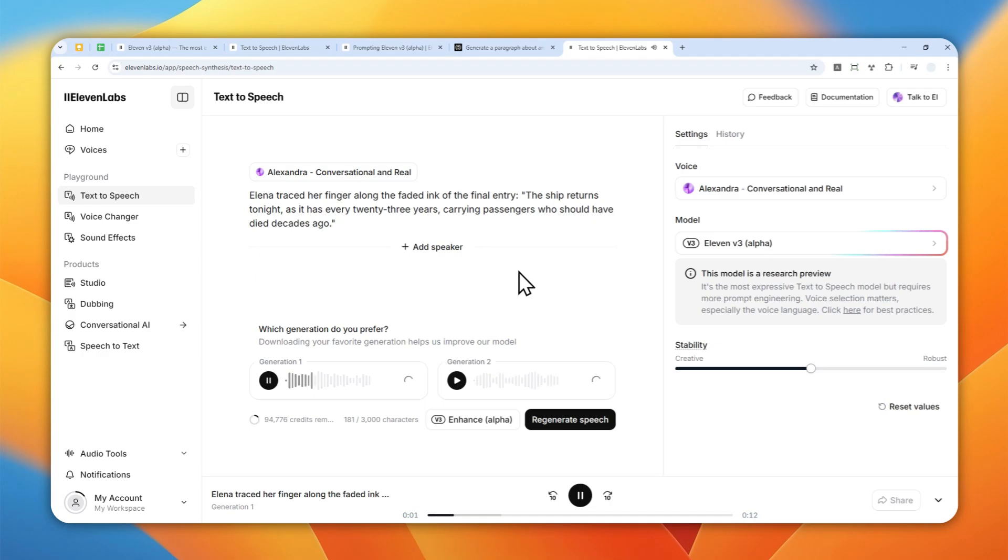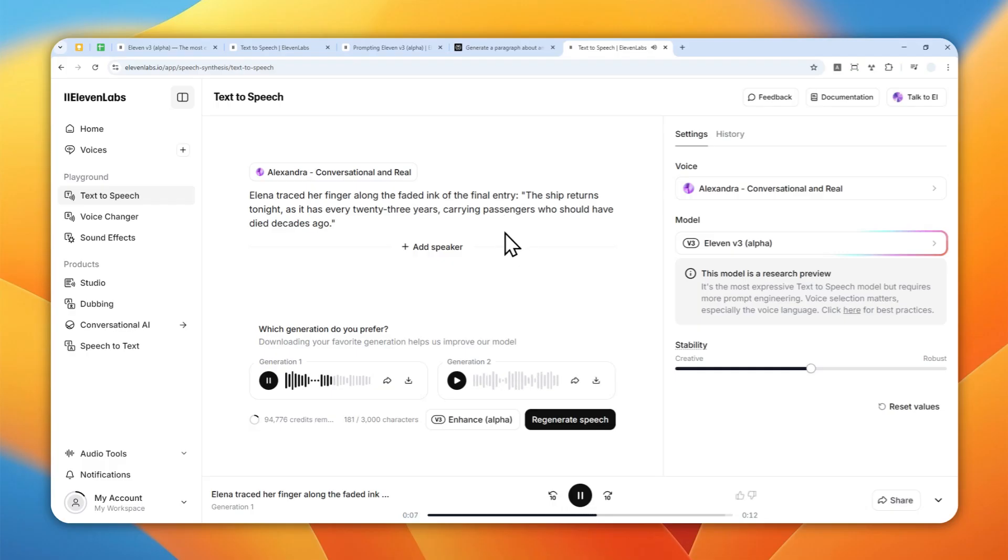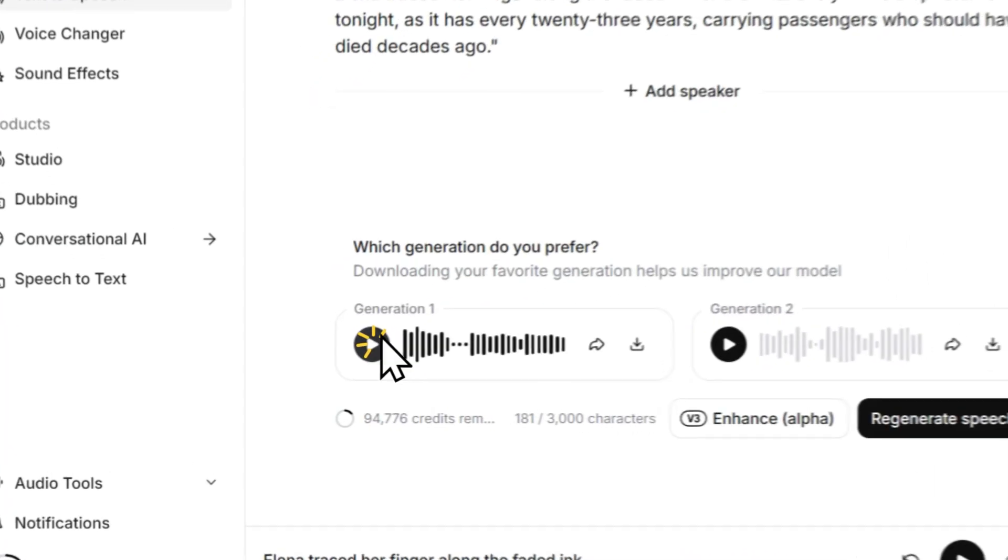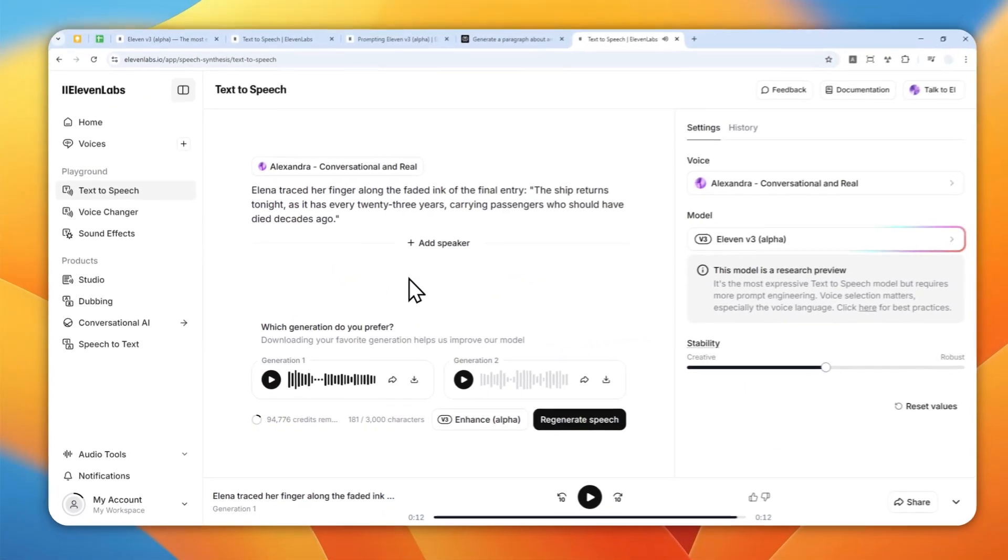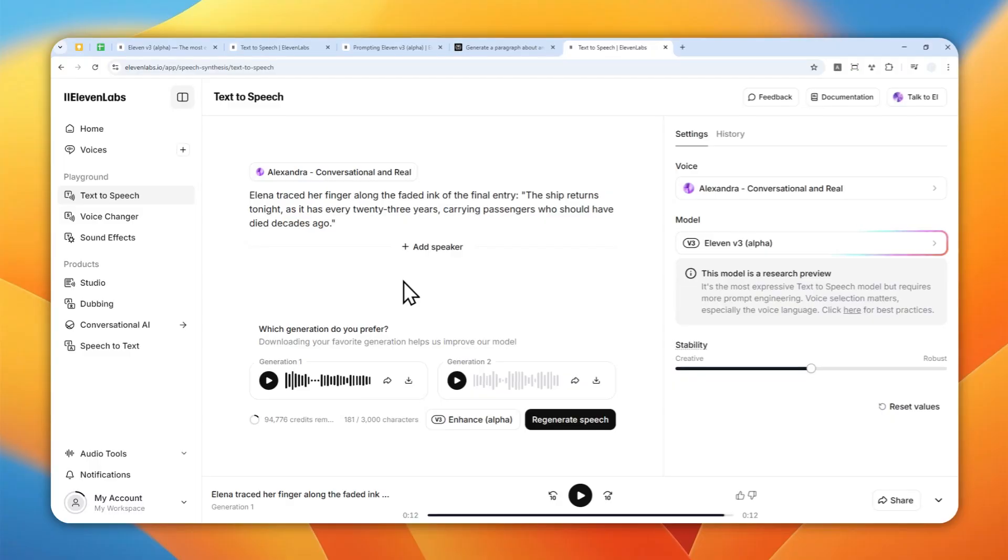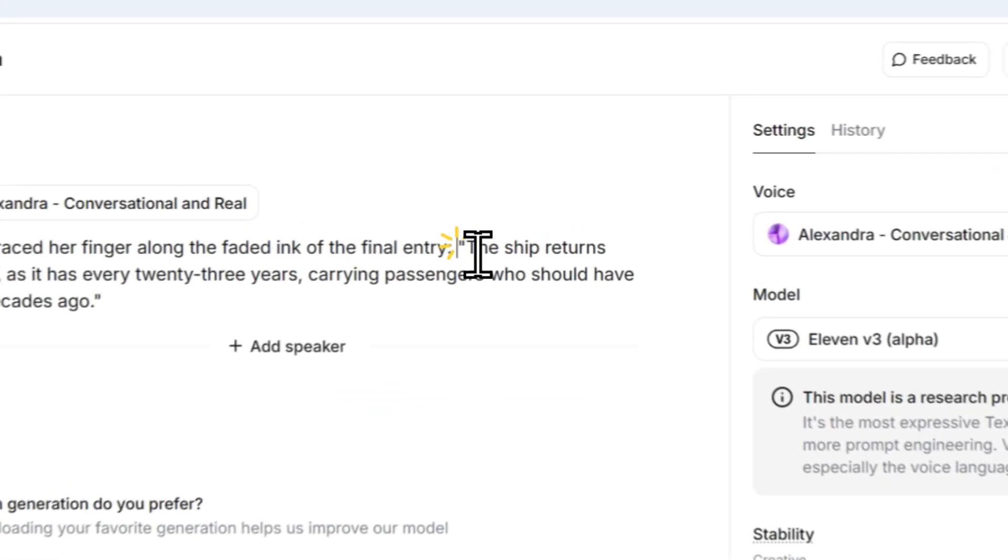Alina traced her finger along the faded ink of the final entry. The ship returns tonight as it has every 23 years, carrying passengers who should have died decades ago. Okay. So that was just a bland generation. Of course, we can do something to make the speech sound more emotional.